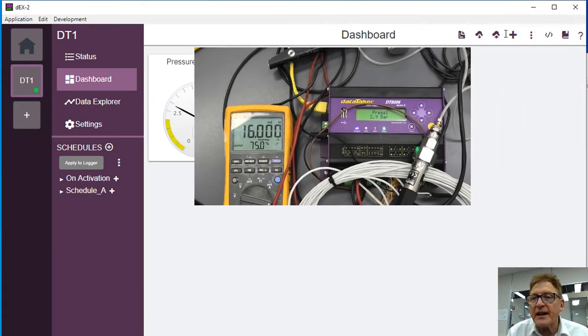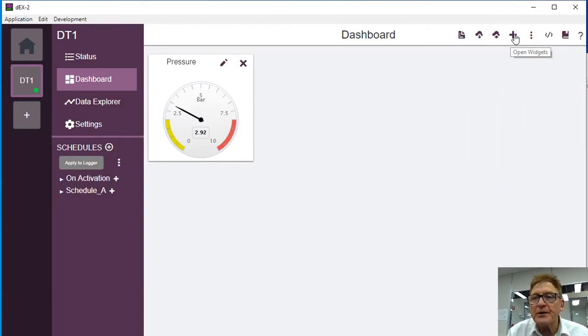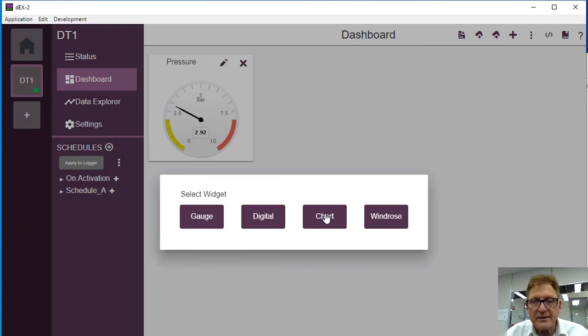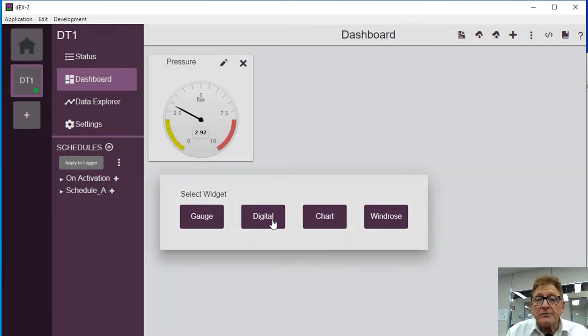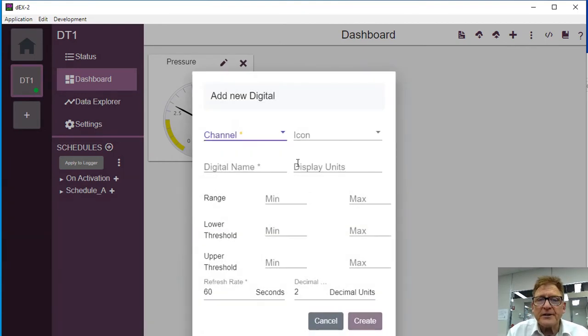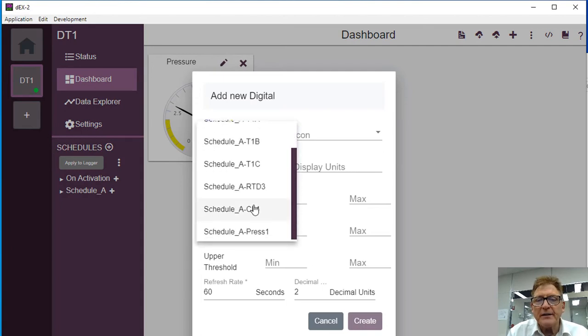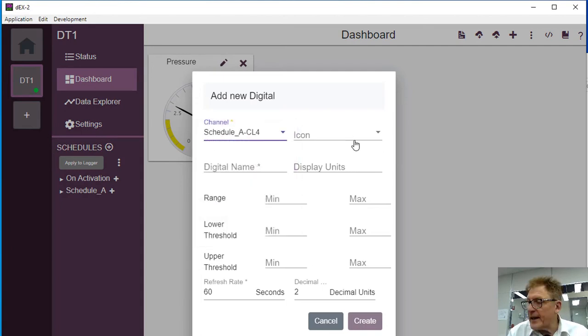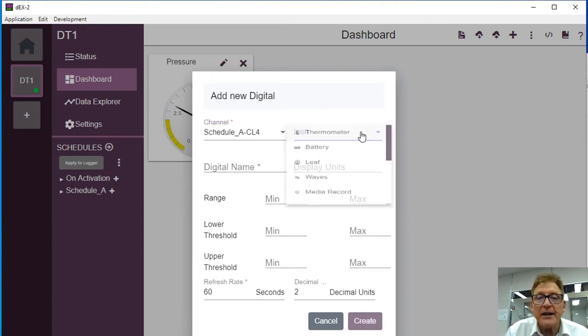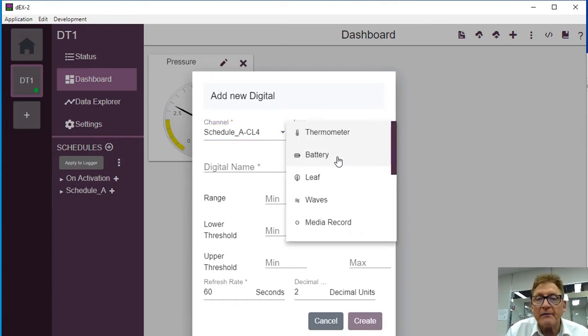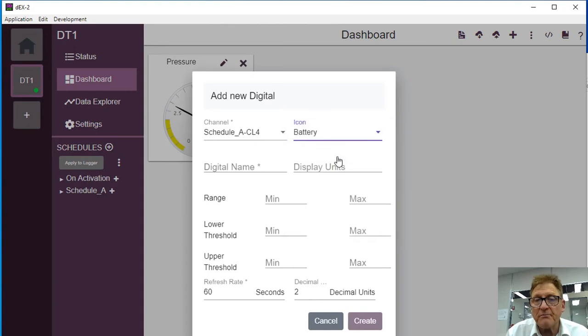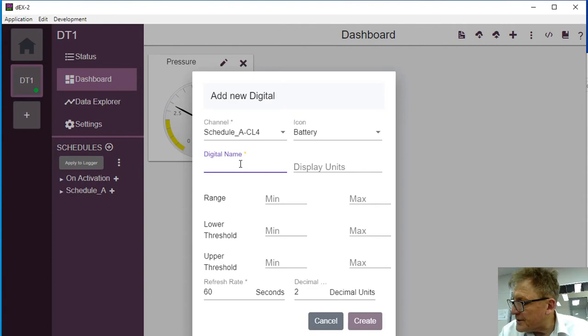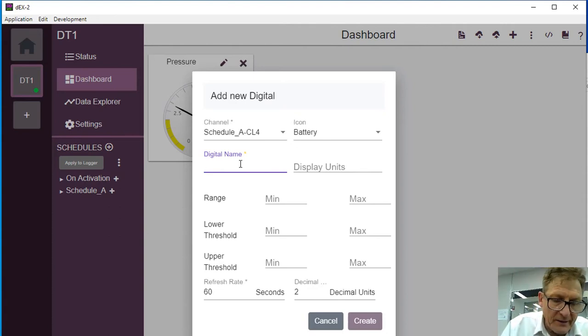So let's add another gauge to it. What we're going to do, we'll add in this instance a digital. So let's say the channel I'm going to add will be this 4 to 20 milliamp that's running on the process calibrator here, and I'll run just a battery for example. So I'll just call it logger bat.